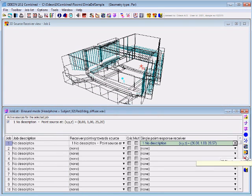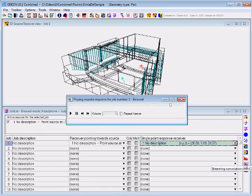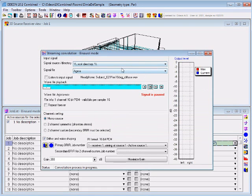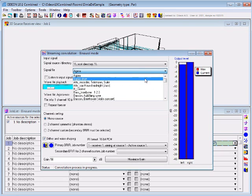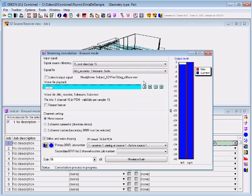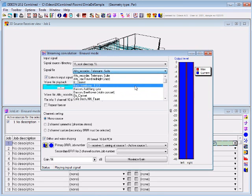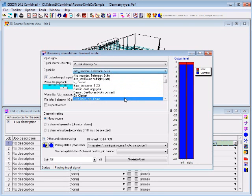The result has been calculated, and we can listen to the impulse response, and we can listen to a signal convolved with this impulse response at our receiver position. We can select different receiver positions. We can listen to the input signal, and we can select other signals.